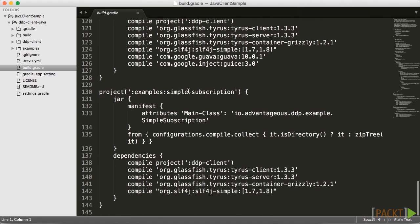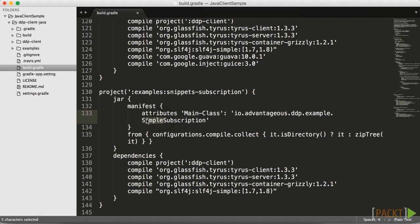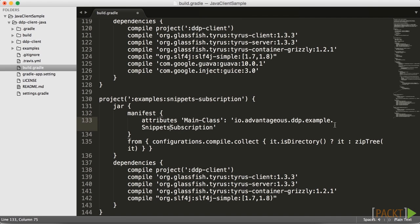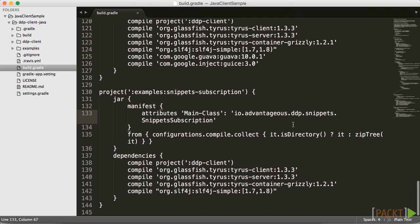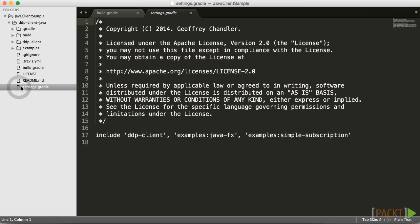Towards the bottom of the build.gradle file you can see the project, and it's currently set to examples.simple-subscription. We want to change that to snippets to match what we're doing — it's just a little bit cleaner. On line 133, instead of the simple subscription, we would like the snippet subscription. We're going to change the name from example to snippets, so we have io.advantageous.ddp.snippets — snippets subscription. We also want to make one change to settings.gradle: inside the include statement, instead of simple-subscription we're going to make this snippets-subscription.